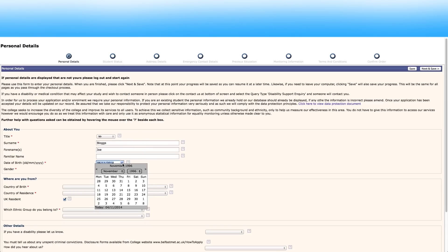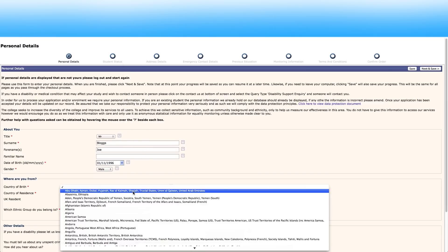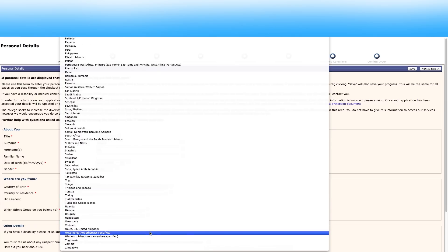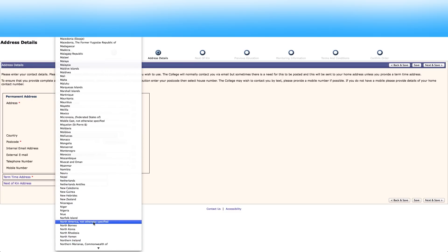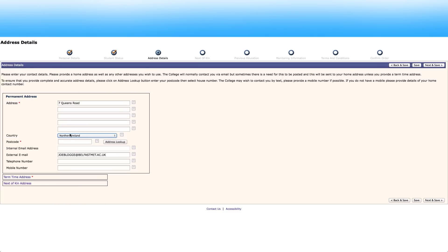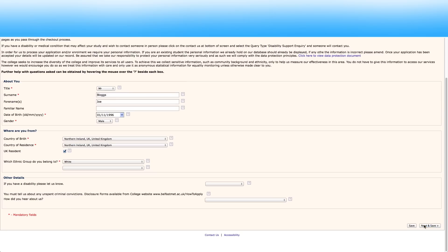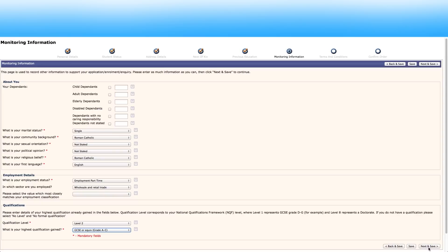You must complete all fields in the personal details section in order to continue. Press next and save when done with a section to move to the next.